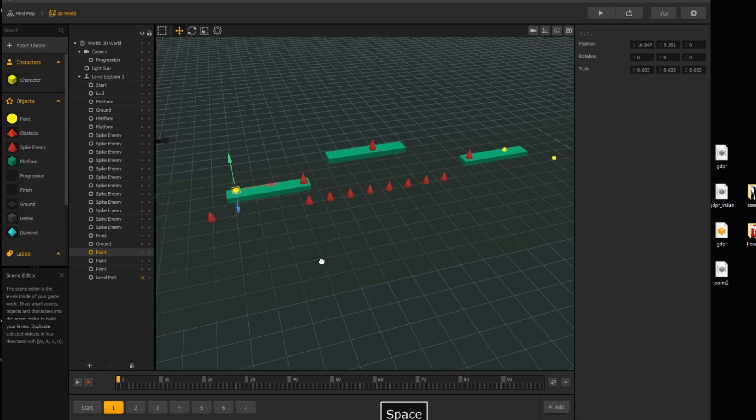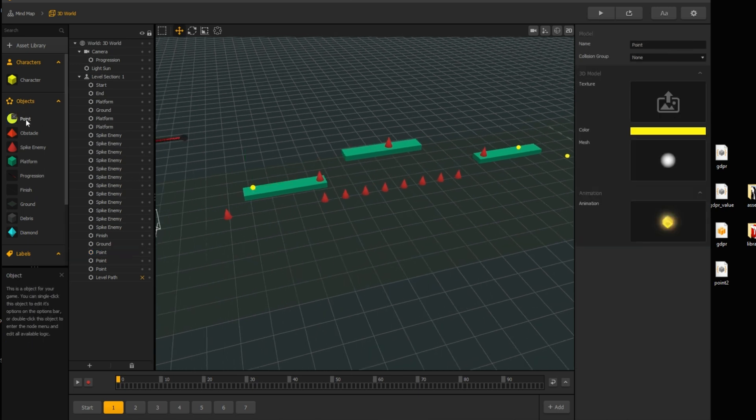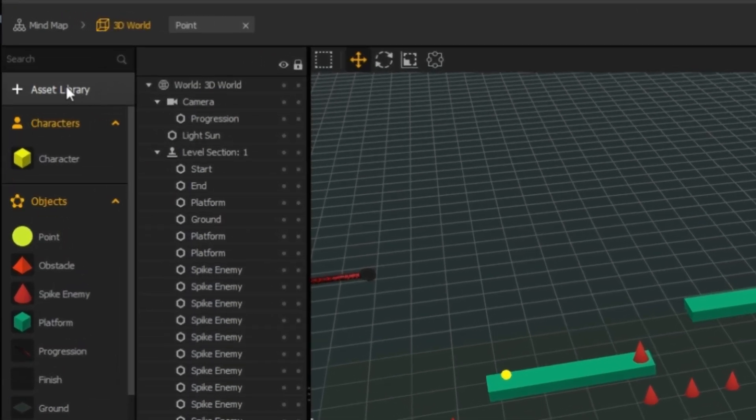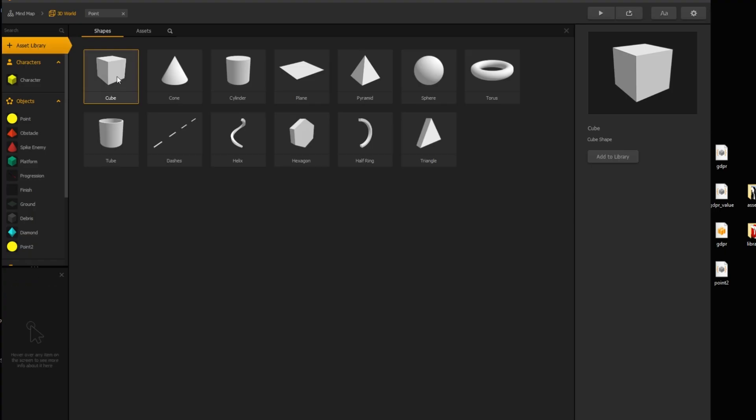When coin is collected, we want to show text message. First we need empty asset for displaying text. For that, open assets library and import cube.